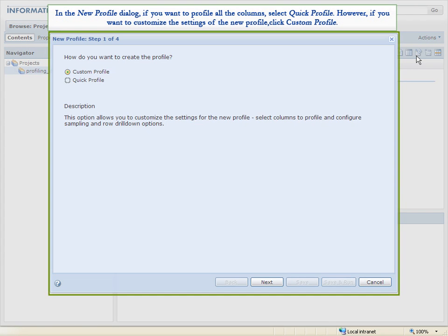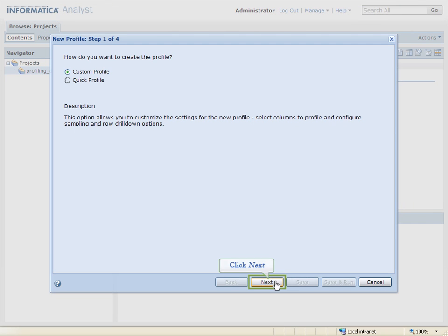In the New Profile dialog, if you want to profile all the columns, select Quick Profile. However, if you want to customize the settings of the new profile, click Custom Profile. Click Next.